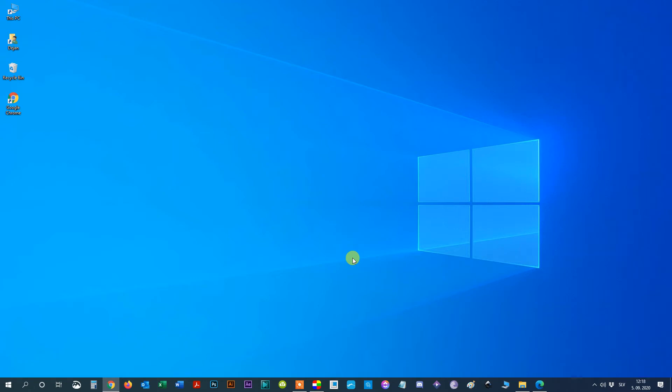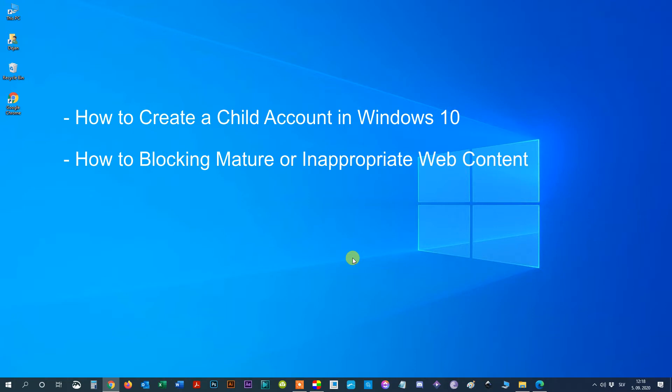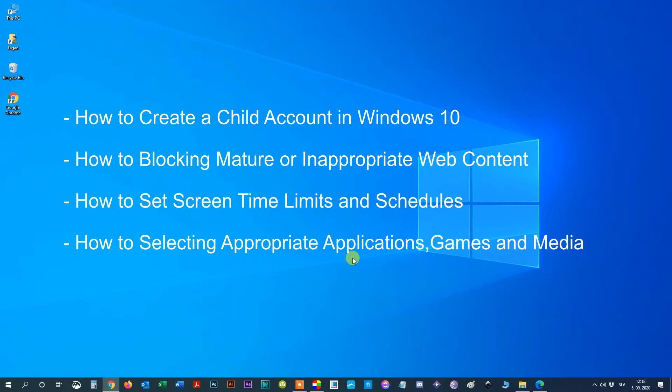Hello everyone. In this video I am going to show you how to create a child account in Windows 10 and how to block mature or inappropriate web content, how to set screen time limits and schedules, and how to select appropriate applications, games, and media. All parental controls are set for the child account by the parent account. Please follow the steps.